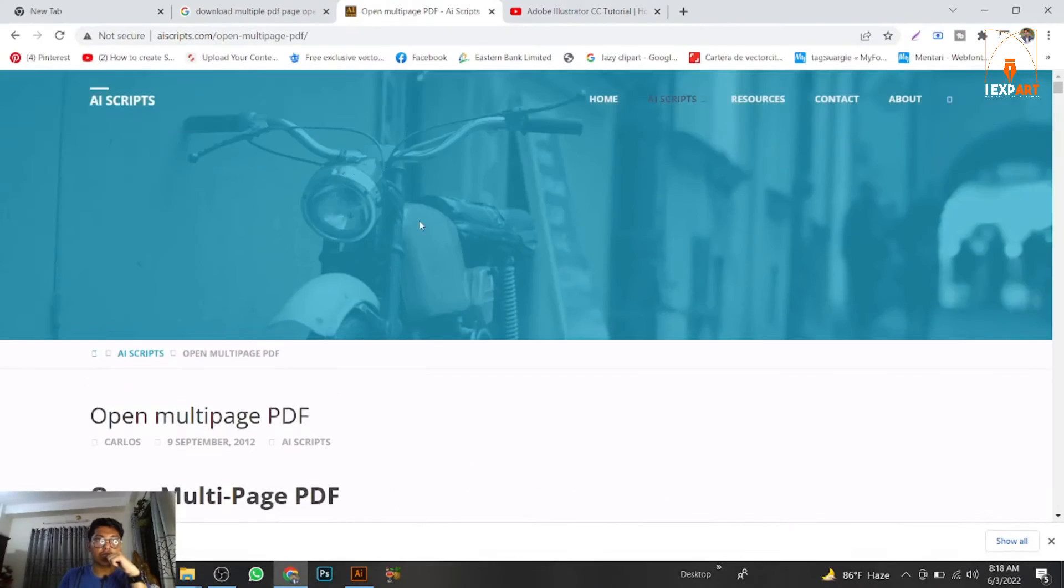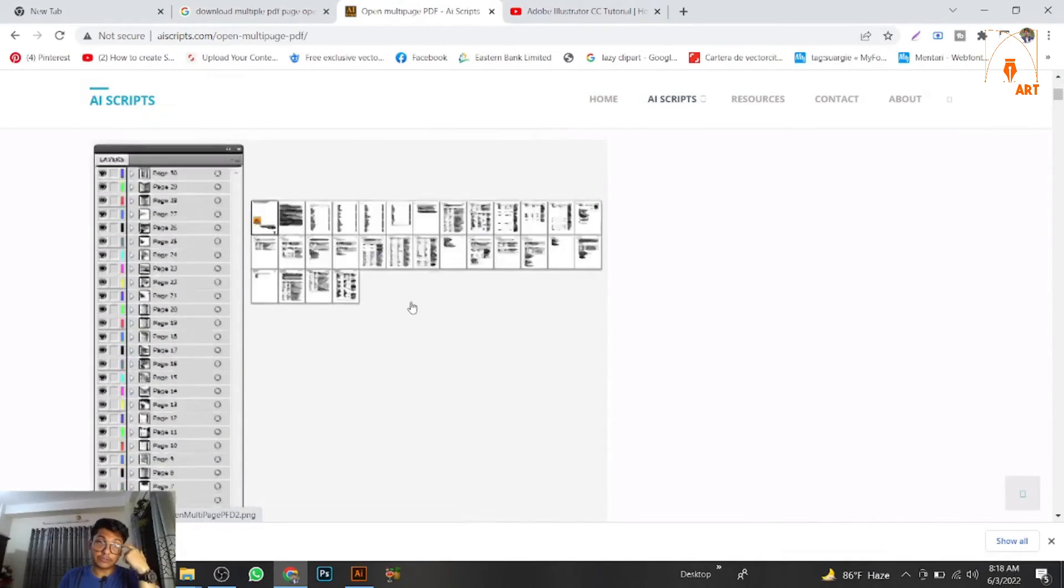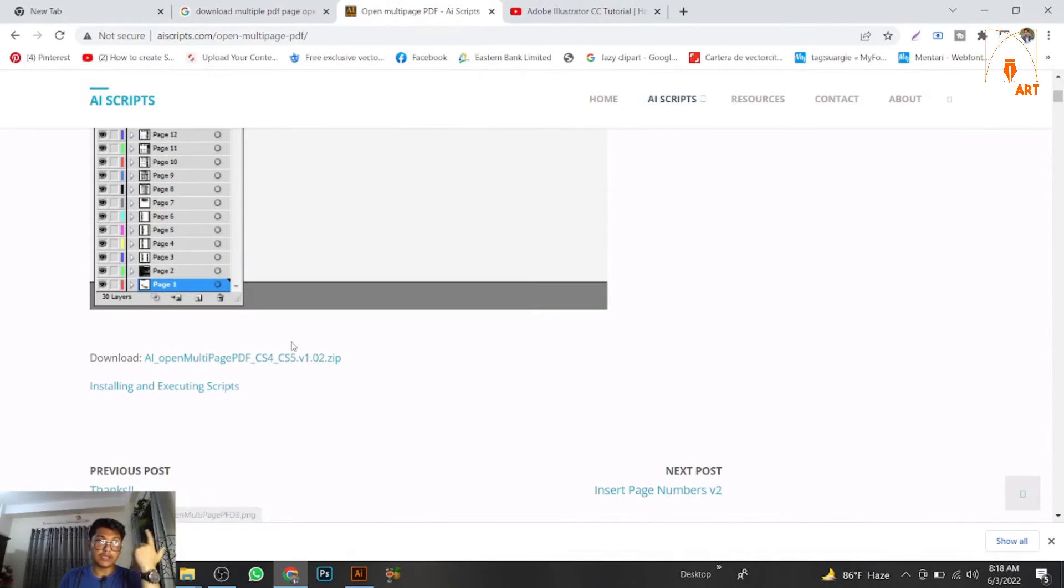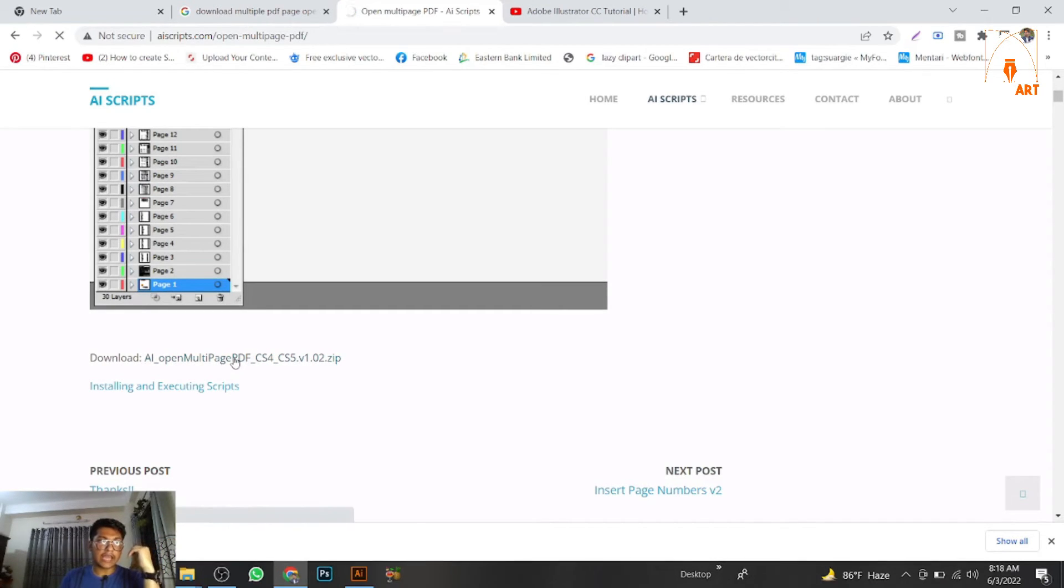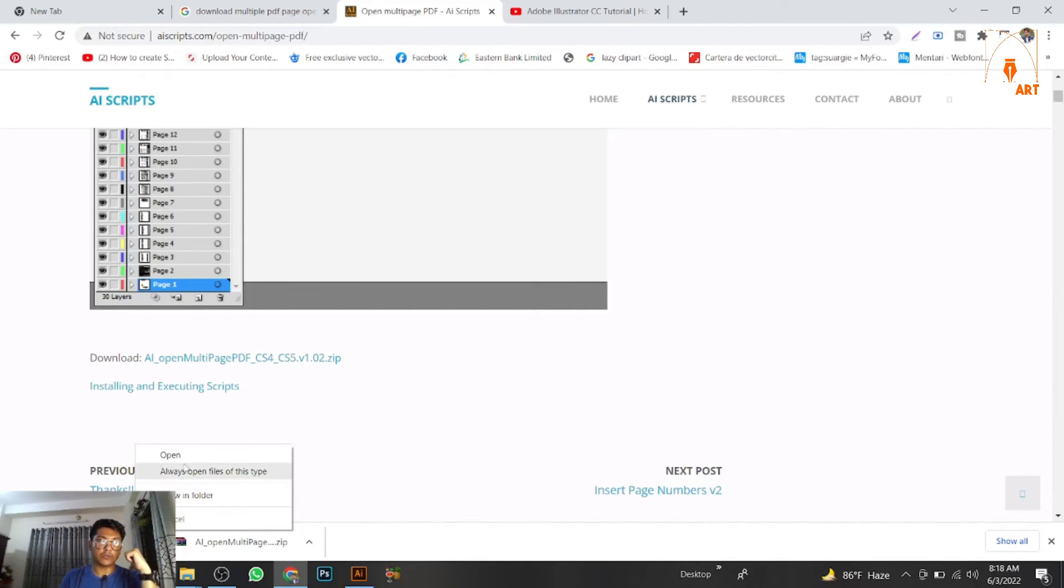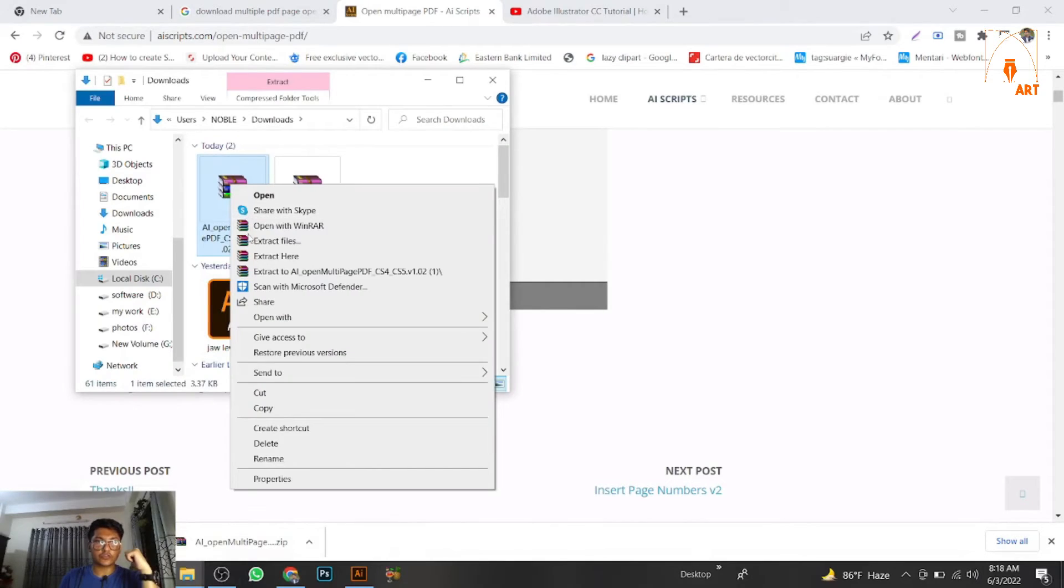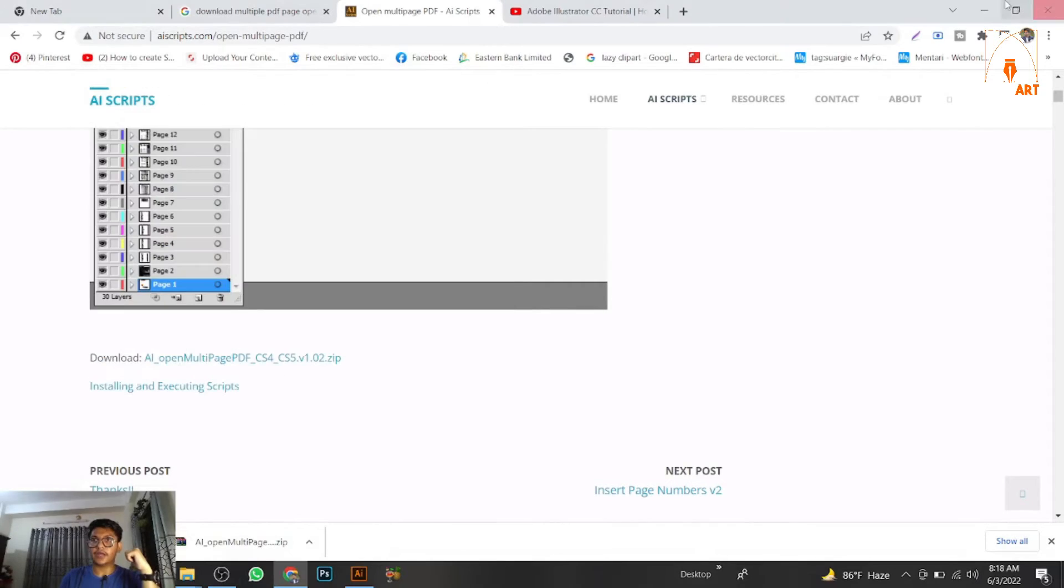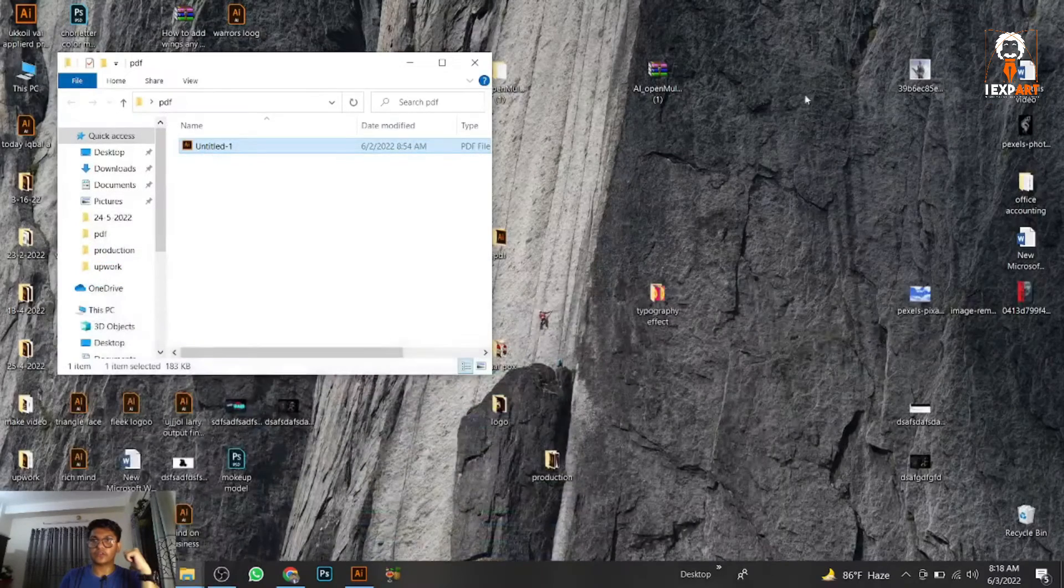You come to this page and download the AI Open Multiple Pages script. When you download it, you get a zip file. Just extract it, copy it, and paste it on your desktop.